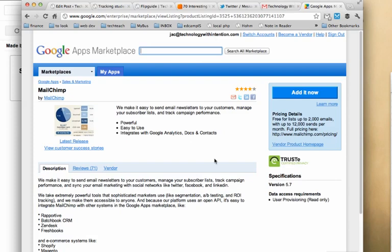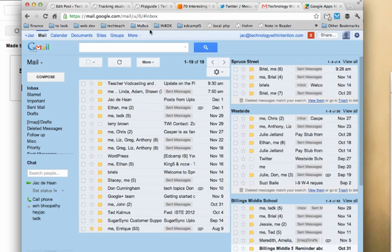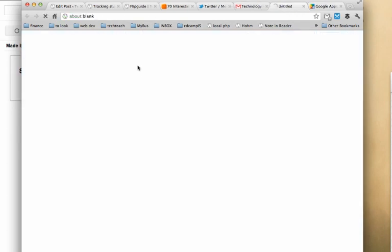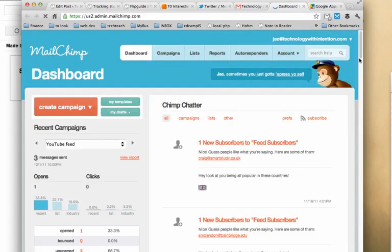I started by visiting Google Apps Marketplace and adding the MailChimp service to my Google Apps for EDU deployment. Once I've done that, from any of my Google interfaces, I have a more button and I can click on MailChimp. This authenticates me with MailChimp using my existing login.